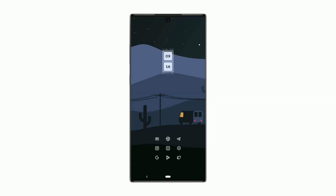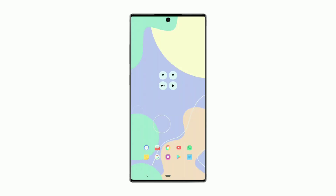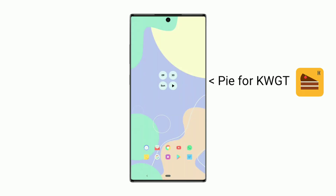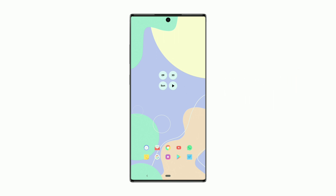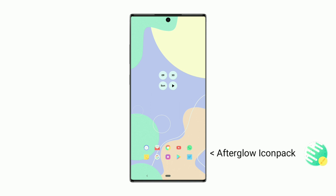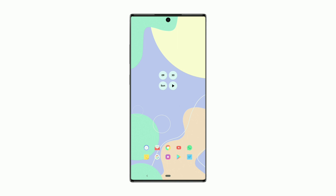Let's move to the second setup. This widget shows time and day of the week. You can play or pause the music from the widget itself. Icons used are from the Afterglow icon pack. Now let's move to the last setup in this video.